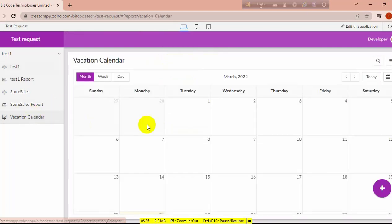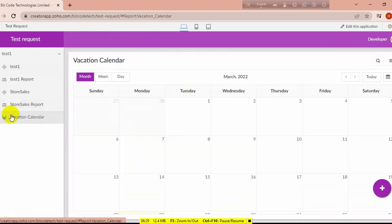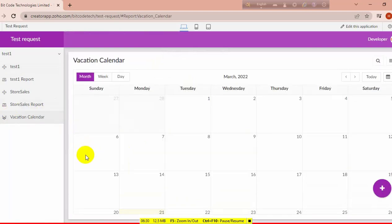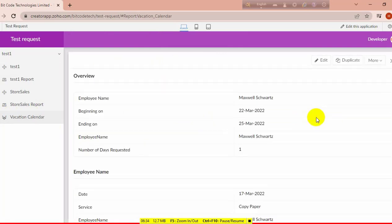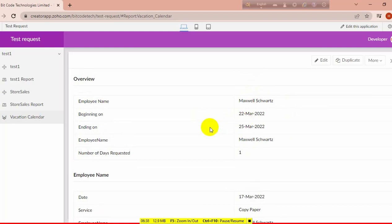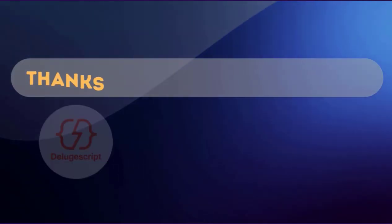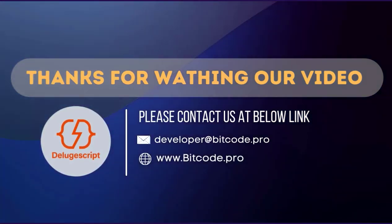In the calendar you can see that Maxwell is requesting vacation in between these days — only for one day vacation.